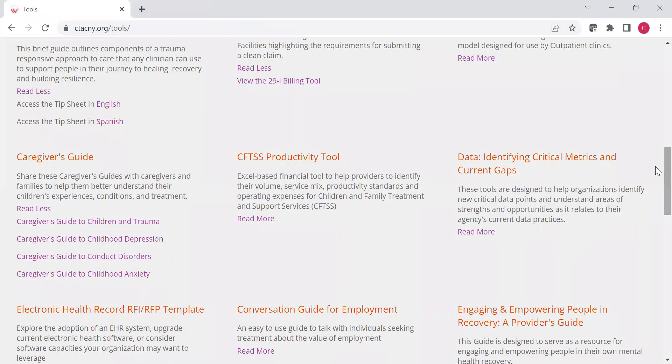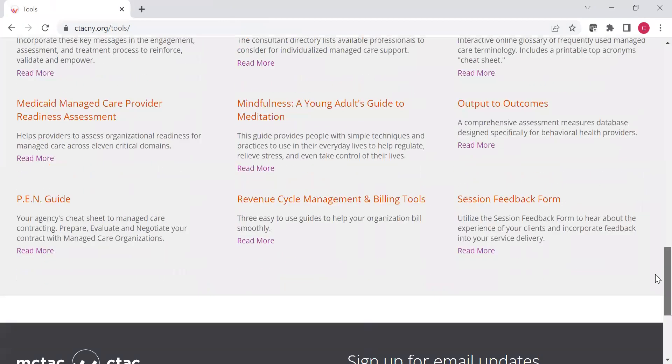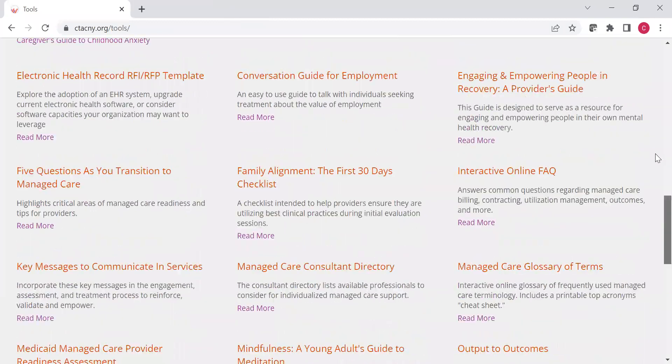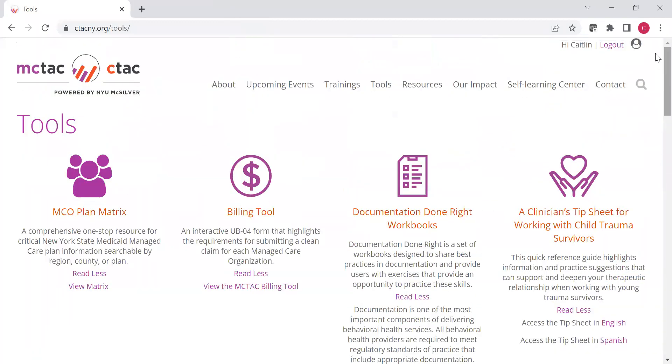Okay. All right. So those are just some of our tools that we have available. But again, we do recommend you take a look through and see which are useful to you in your job at your agency. But we do highly recommend you look at our tools, which can be found under the tools section of the menu on ctacny.org.